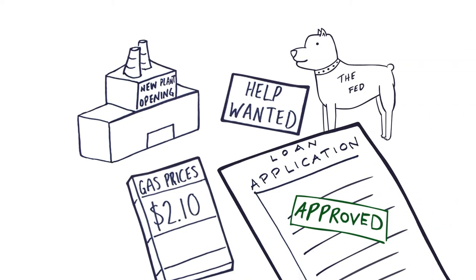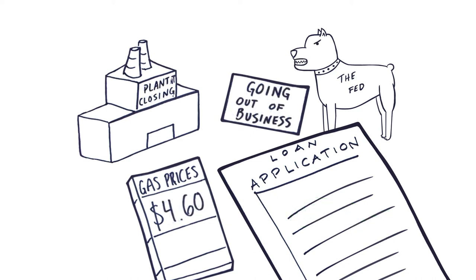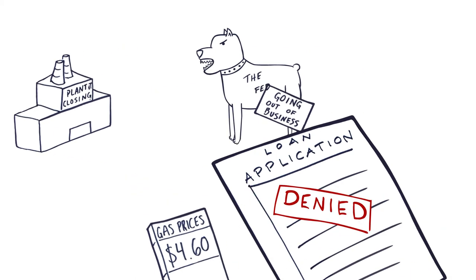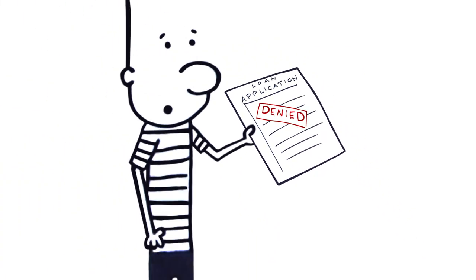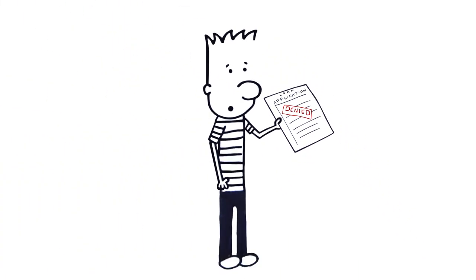If the Fed thinks the economy is strong, it won't intervene. But if it sees the economy is slowing and banks have stopped lending, it will cut interest rates to spur growth.